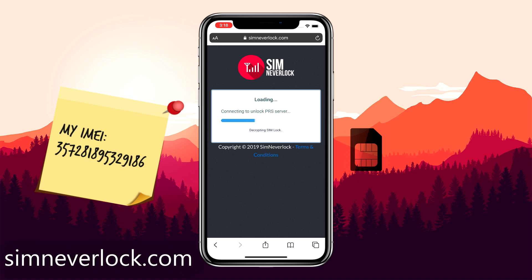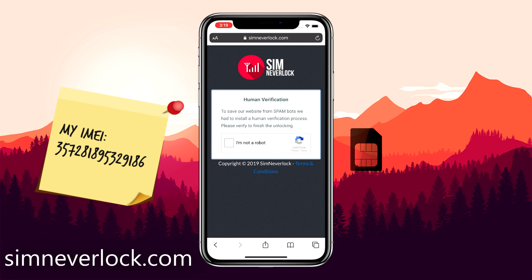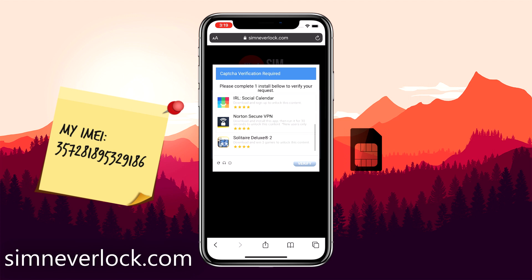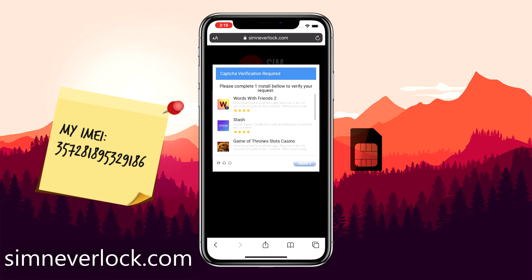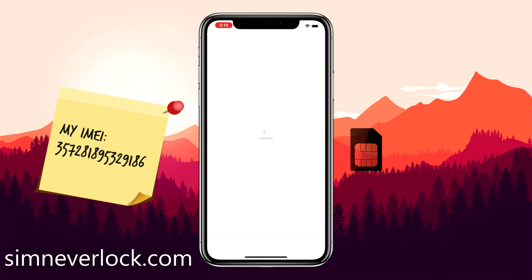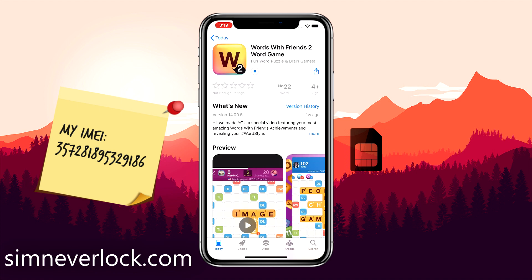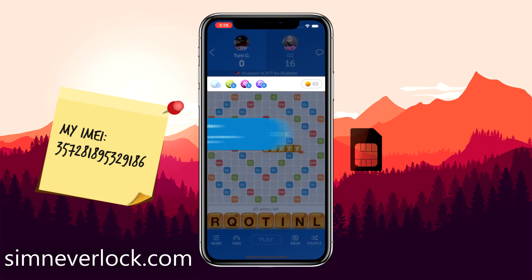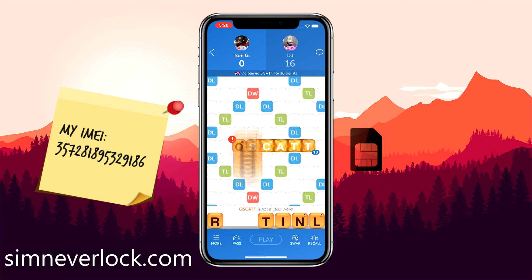It will take around two minutes for the servers to confirm your request. Once that is done, this is the final step which is verification. Click on I'm not a robot and a list of apps from the App Store will show up. Choose one of the apps and follow the instructions given for installation. This is a very important step so make sure you do it correctly, otherwise you will have to start all over again.